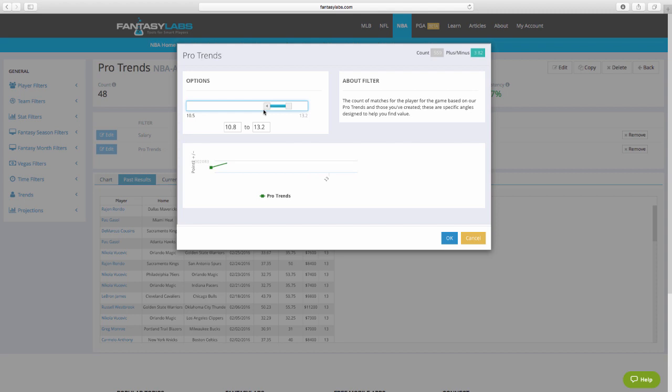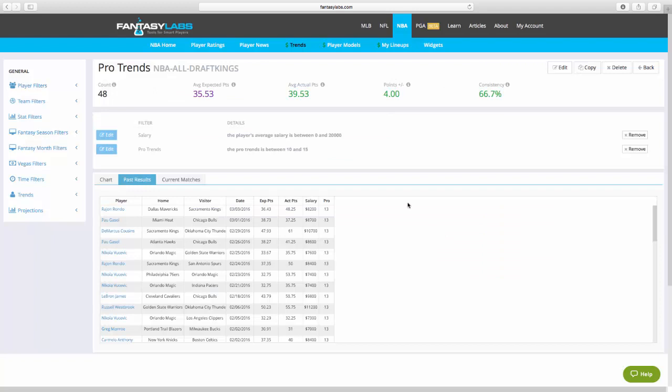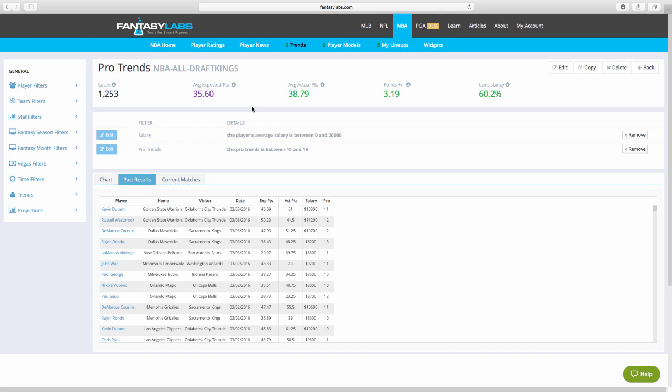Let's edit this again. Let's say, let's just say they have at least 10 pro trends up to 15. So, now we're getting a much bigger count, 12.53. This is a really huge count. This is something I would actually rely on. Positive expectation with 3.19, consistency 60.2. So, nothing earth-shattering, but definitely a positive expectation when a guy has at least 10 pro trends.